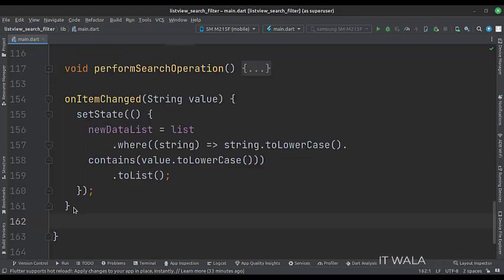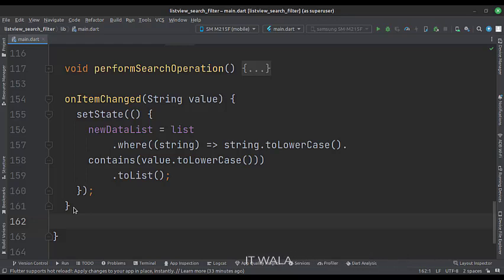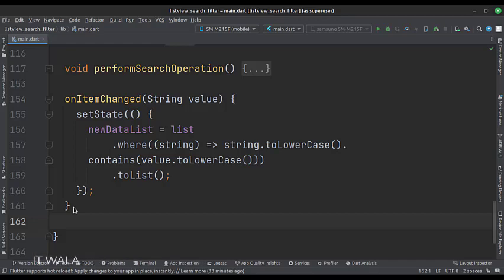This is the onItemChanged function. Whenever the user enters a new letter in the search view, this function gets called. Here we checked what the user typed in the search view, and filtered the entire list view according to the query text.